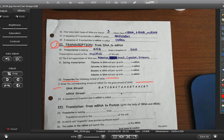Transfer RNA carries an amino acid. Remember, an amino acid is the building block of a protein. Several amino acids are called a polypeptide chain. Here's a long chain of DNA, or a segment of DNA — this DNA is going to be transcribed.